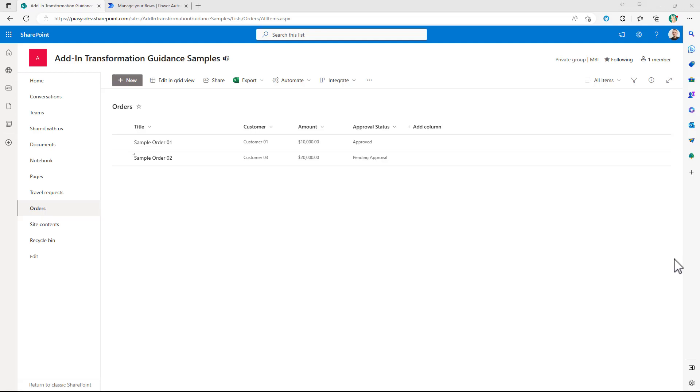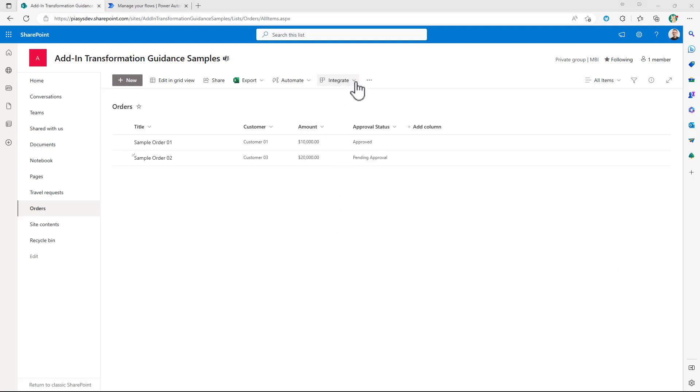As such using Power Automate instead of the old SharePoint add-in model workflows you can simply do something like that. When you are in the list using the UI of SharePoint online you can click on Integrate, Power Automate and you can click on Create a Flow.